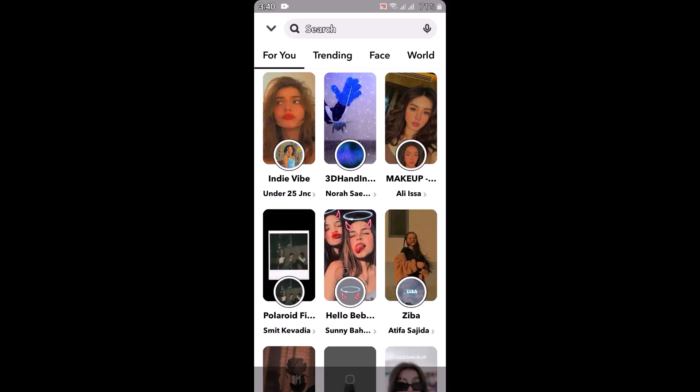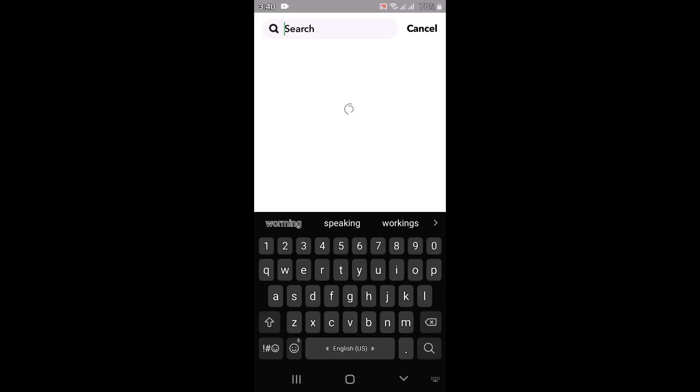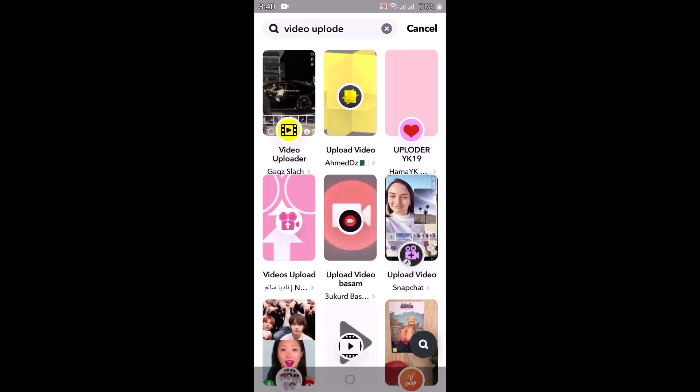As you tap on the Explore button, on the next page there are lists of options — these are all the filters and features available on Snapchat. Right at the top you can see a search box, so type in 'video upload'. After you type it in, you'll see multiple results.